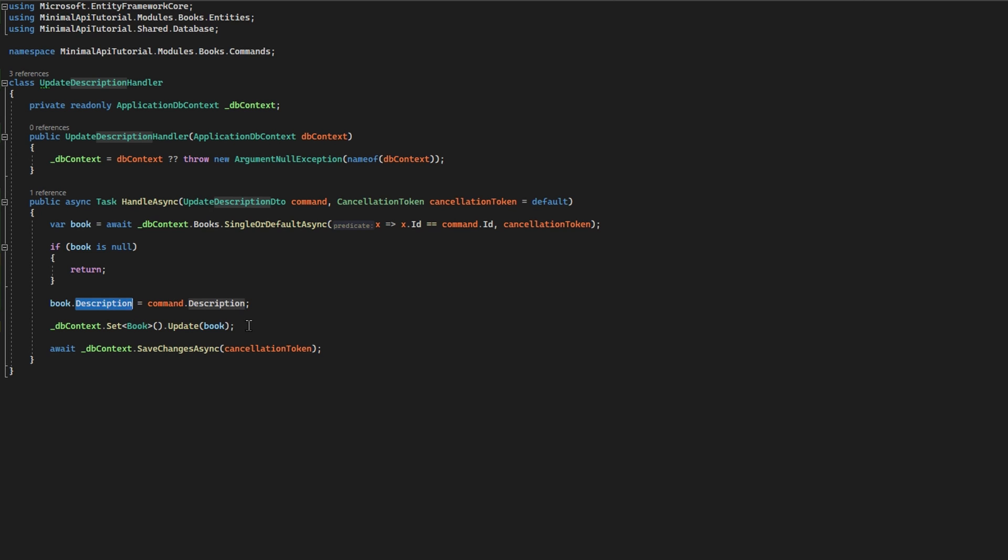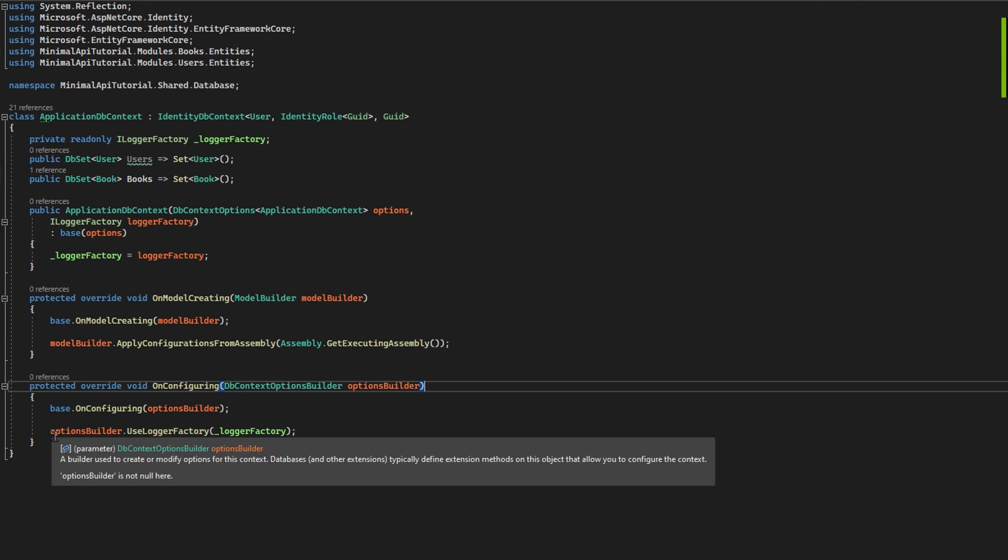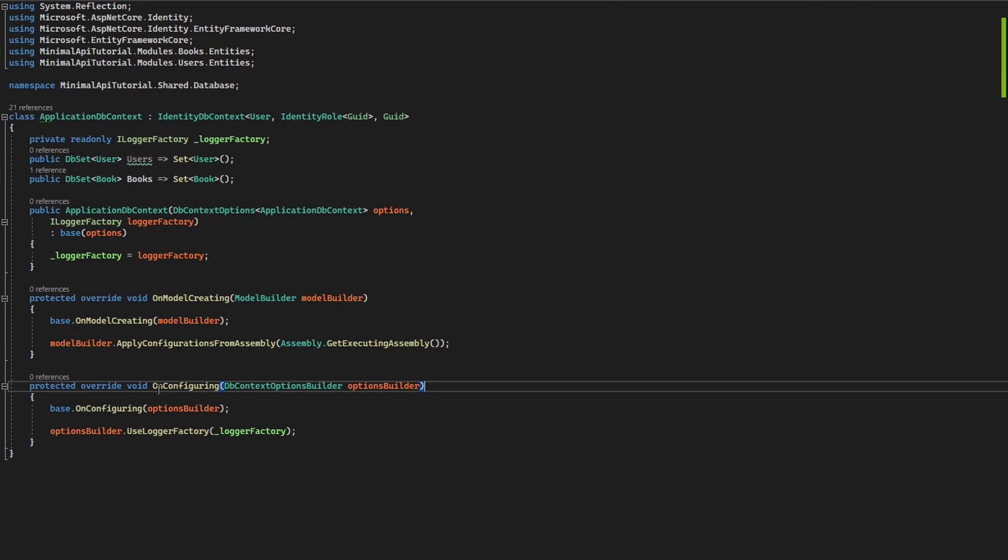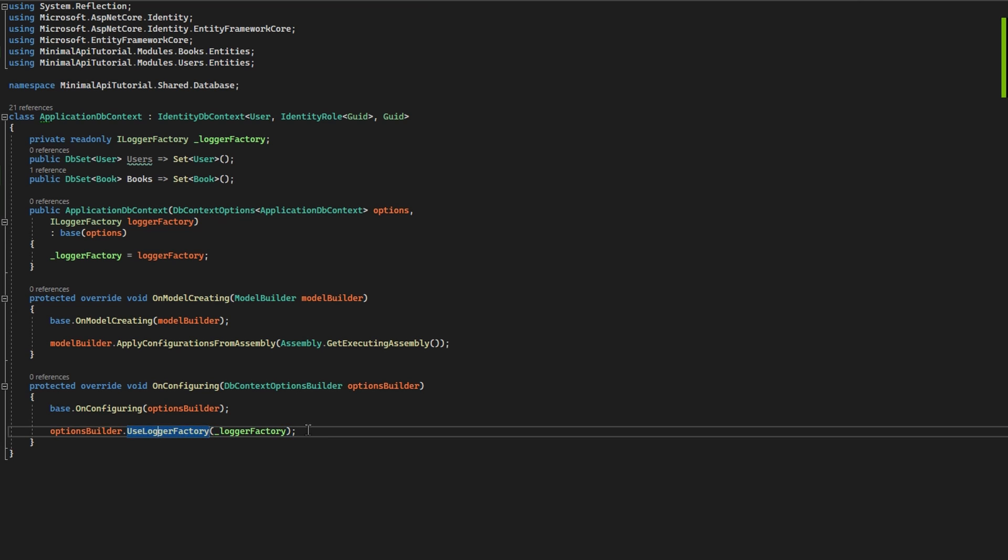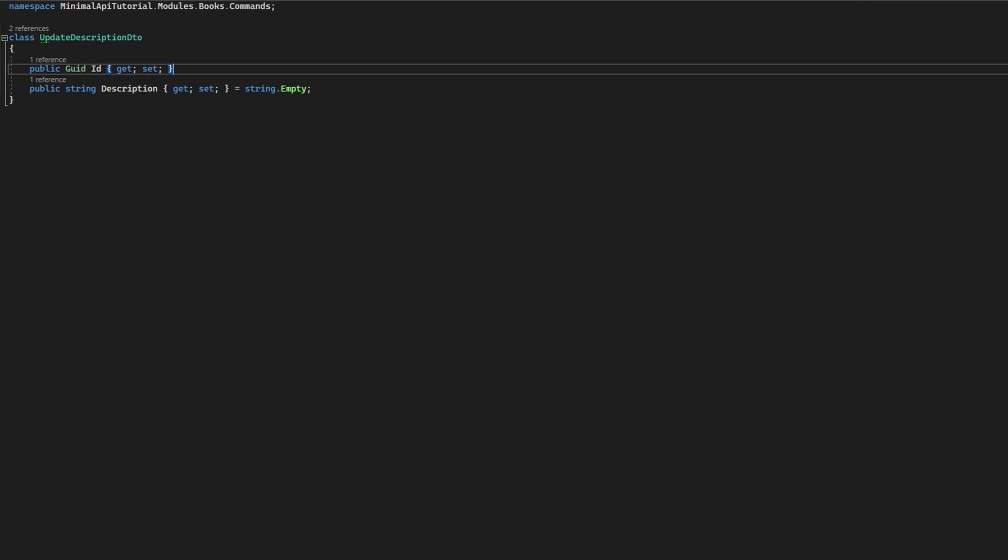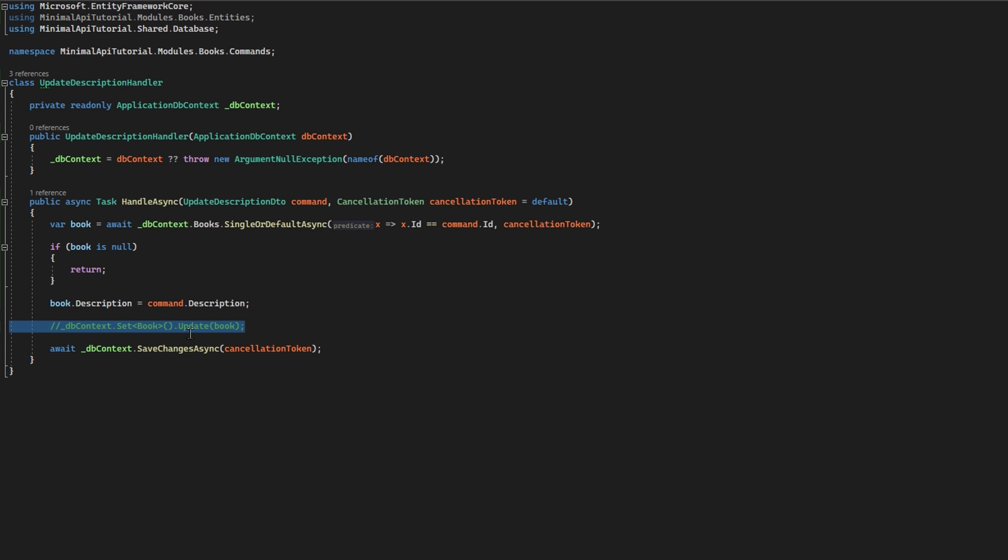So I configured my database context with a logger factory that will allow me to see every request to my SQL in a raw form, so we can see that in action. So now, the first example is without the update explicitly.